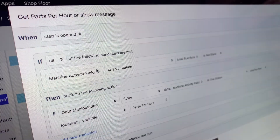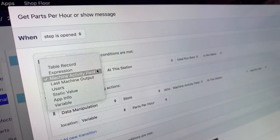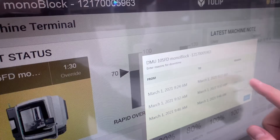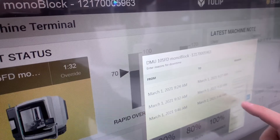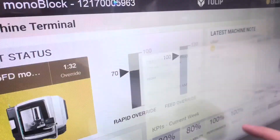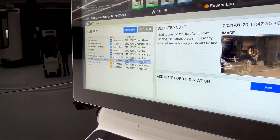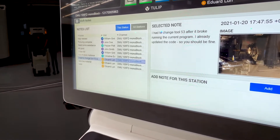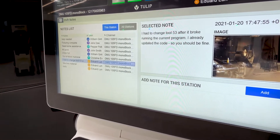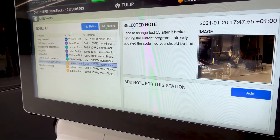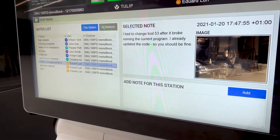Apps can also use machine data with logic-based triggers, and manual data collection is easily added to augment machine data. These examples show prompts which capture downtime reasons, quality reports, maintenance notes, and more.